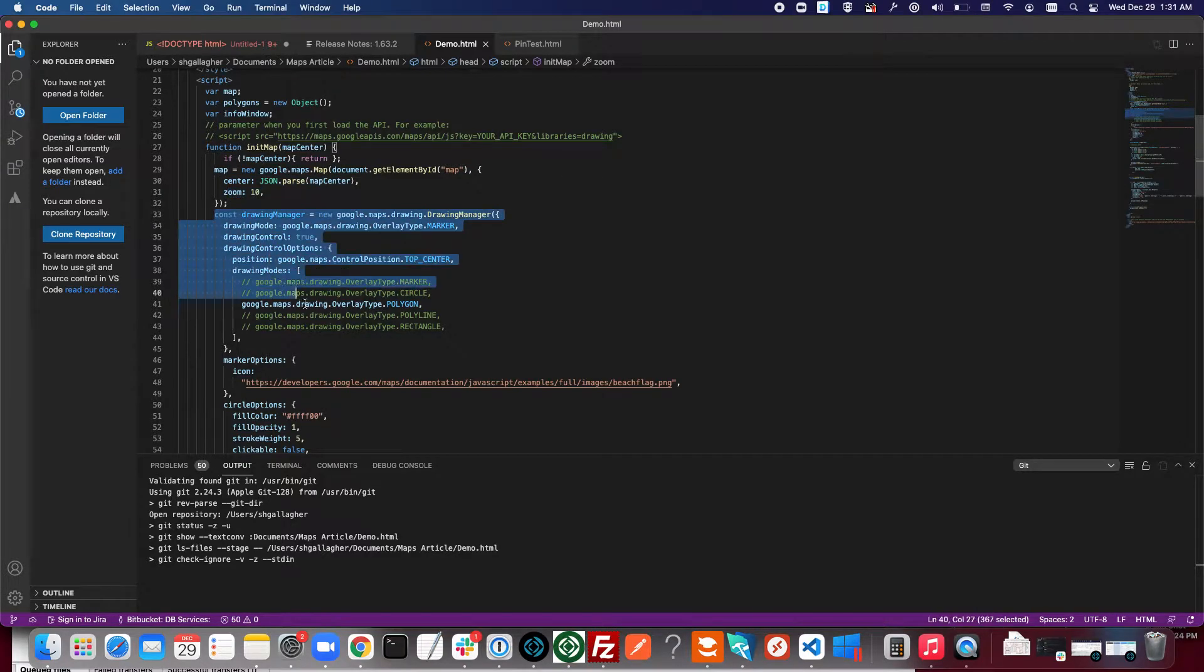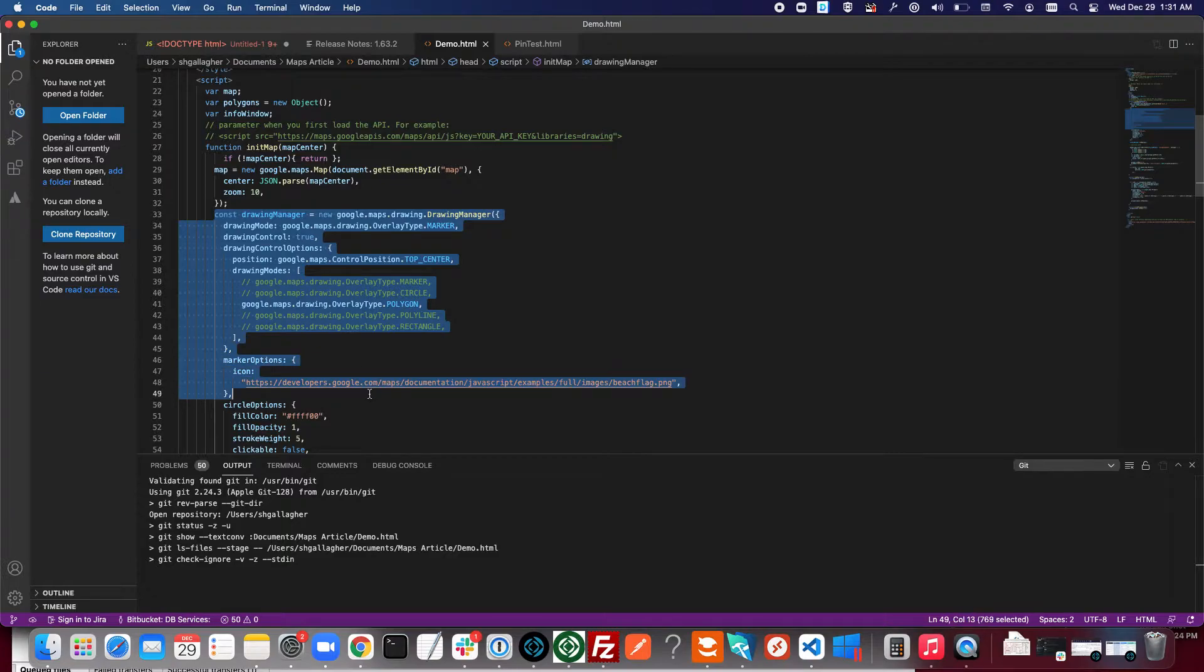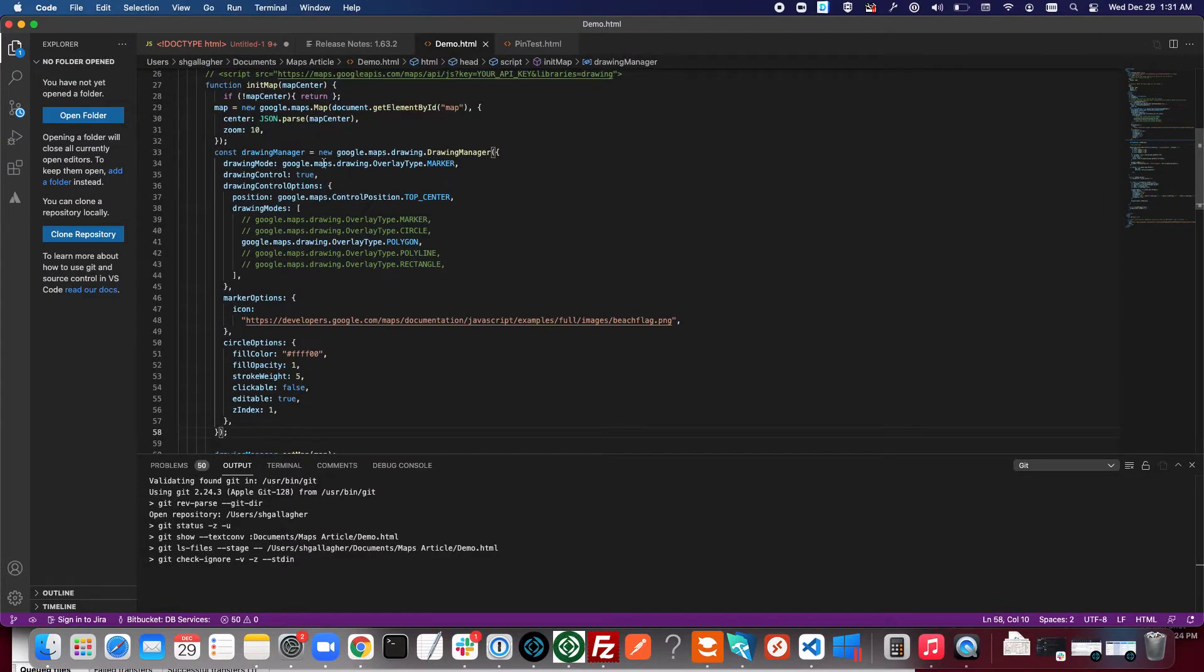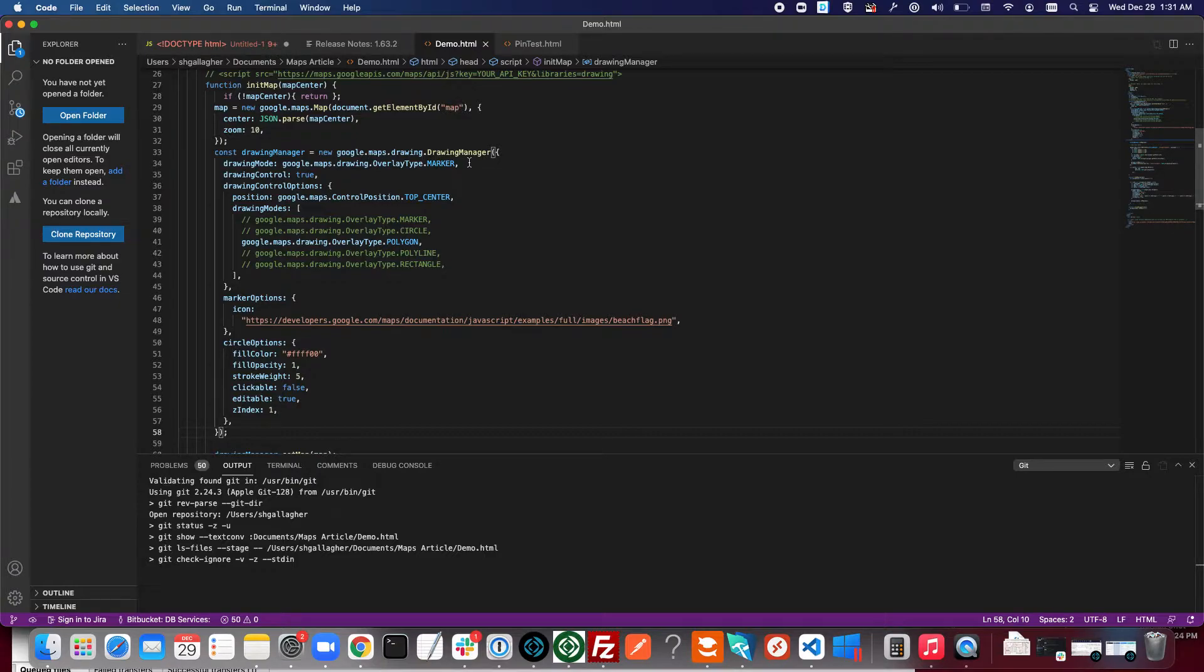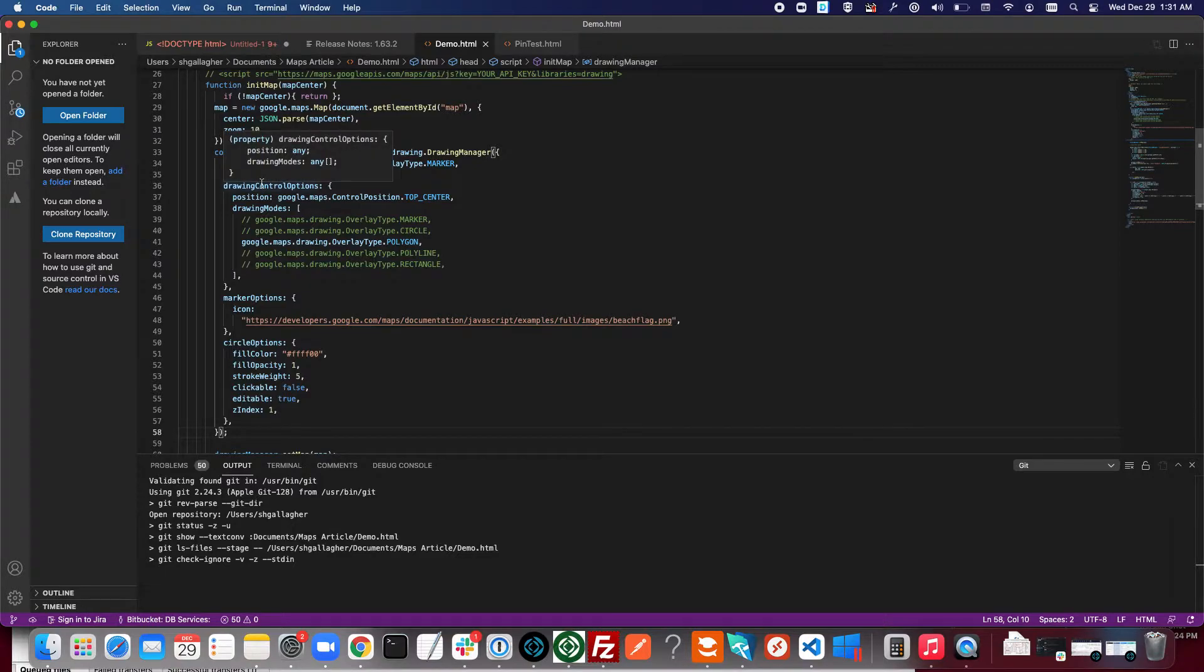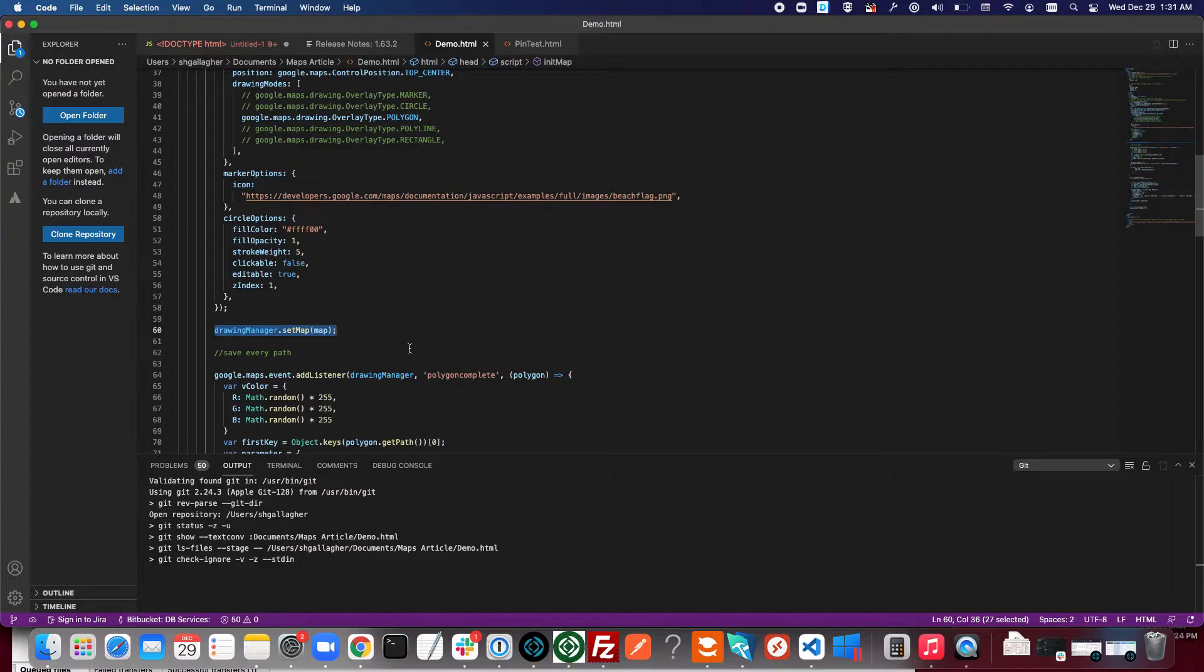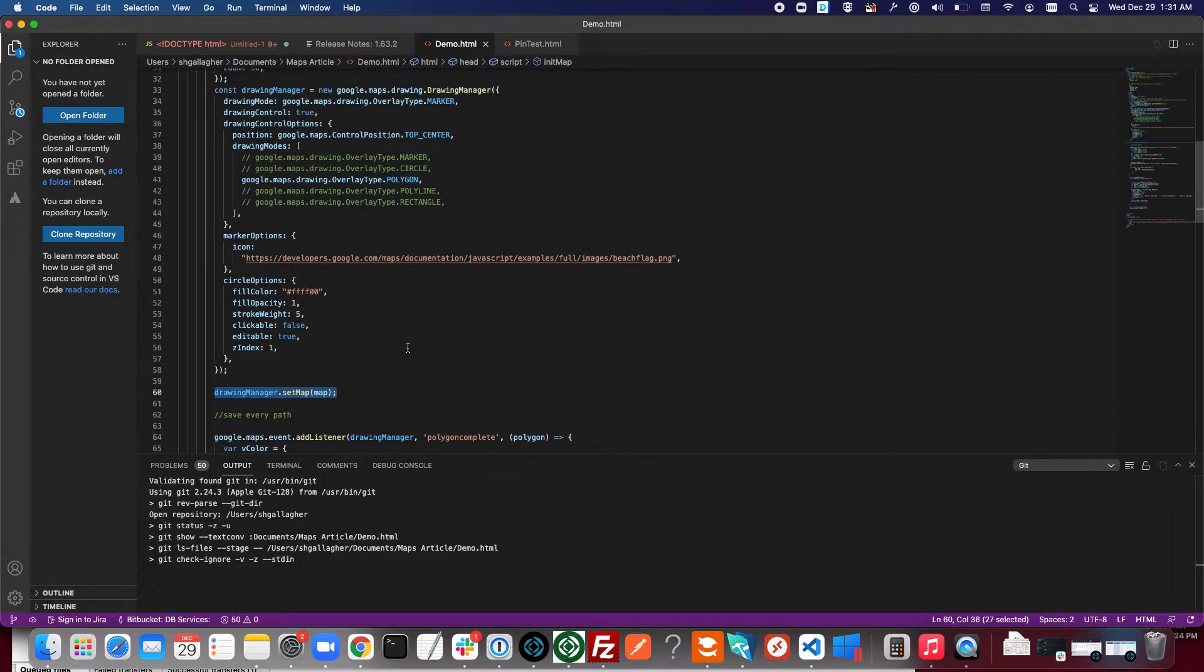This drawing manager that's defined here defines the, or is the reason we can draw polygons on the map. Basically we're just creating a drawing manager object and then down here setting it to the map we just created.